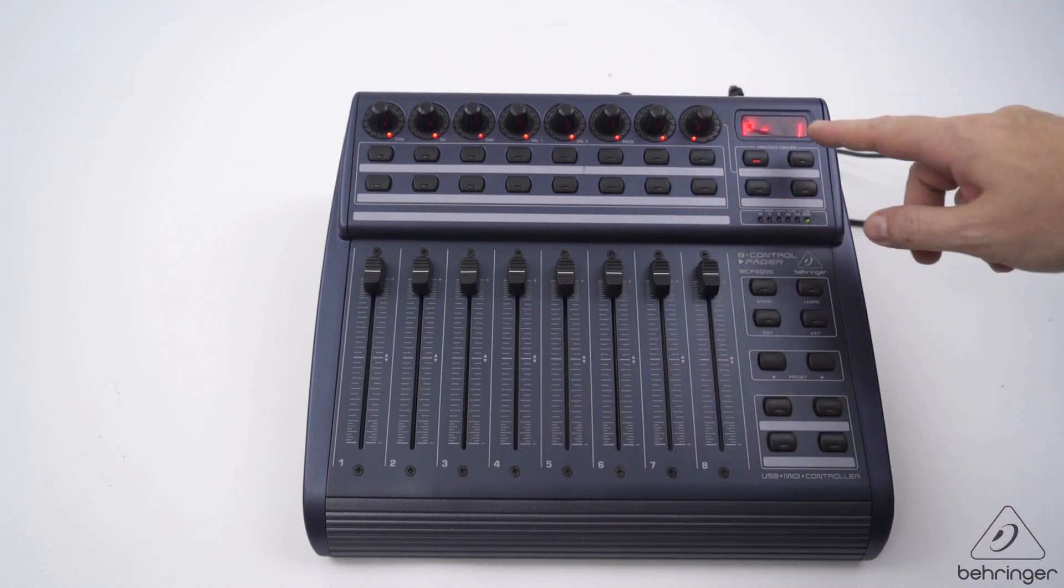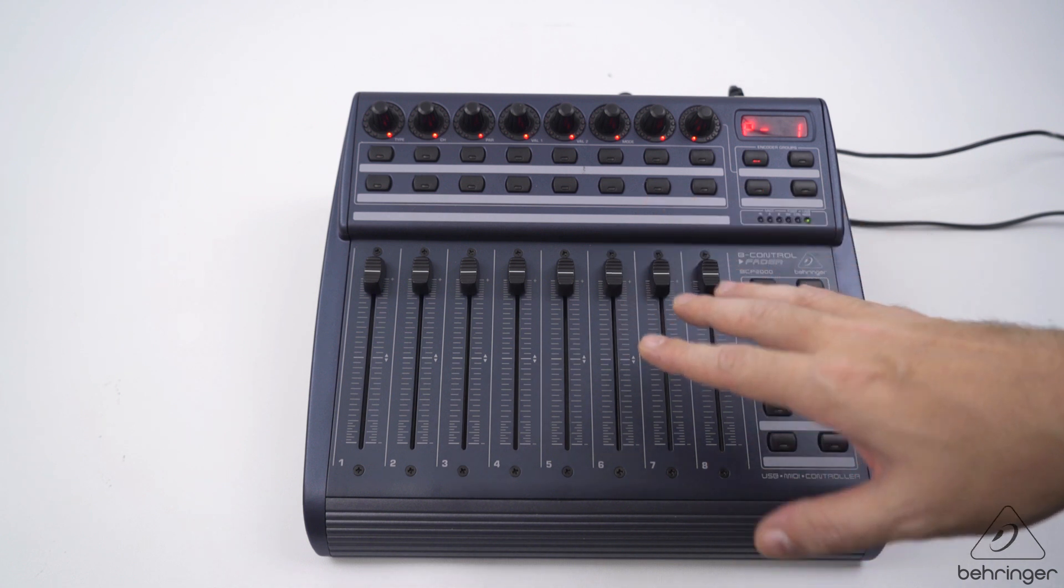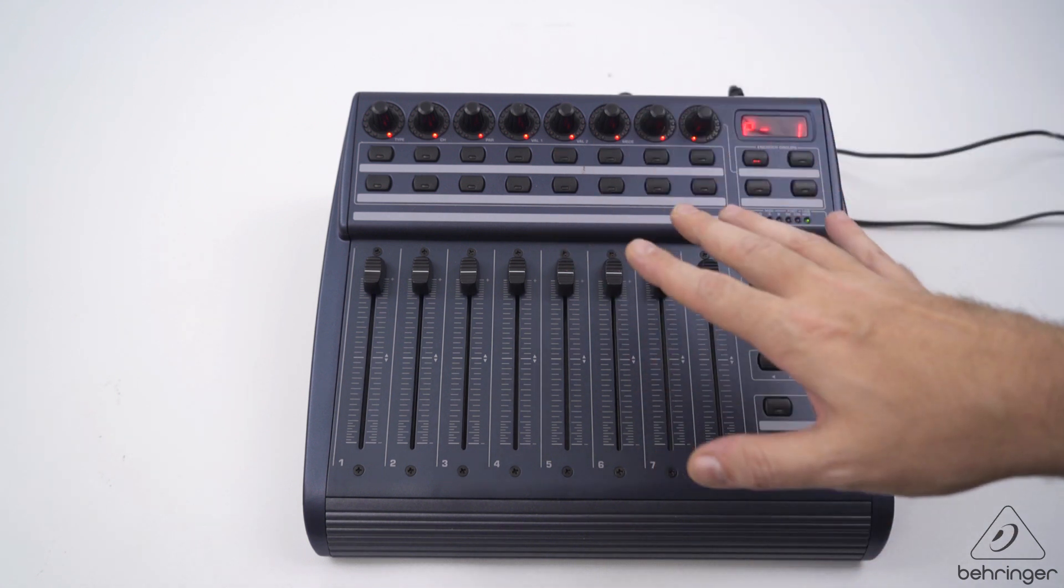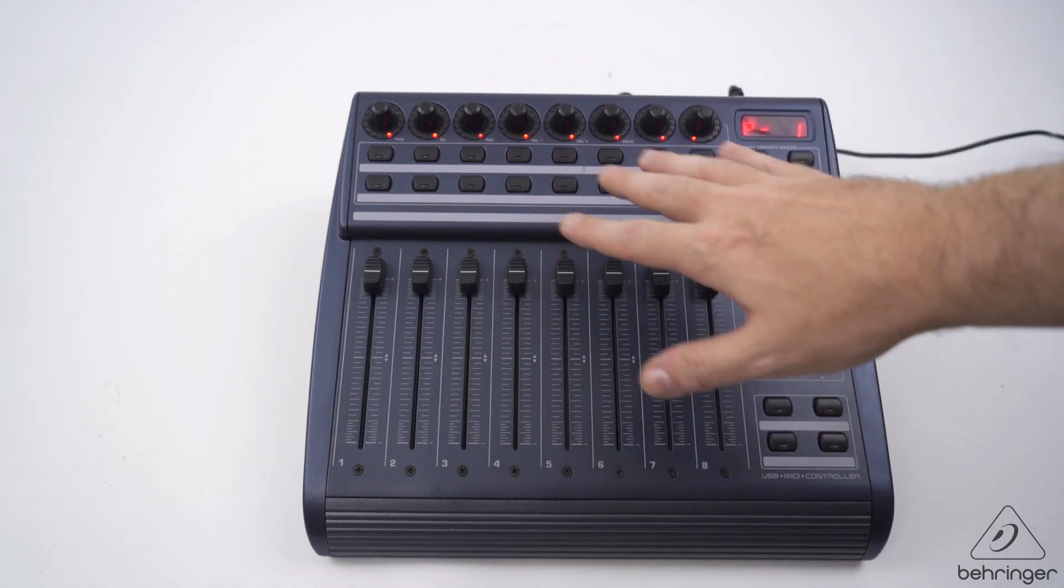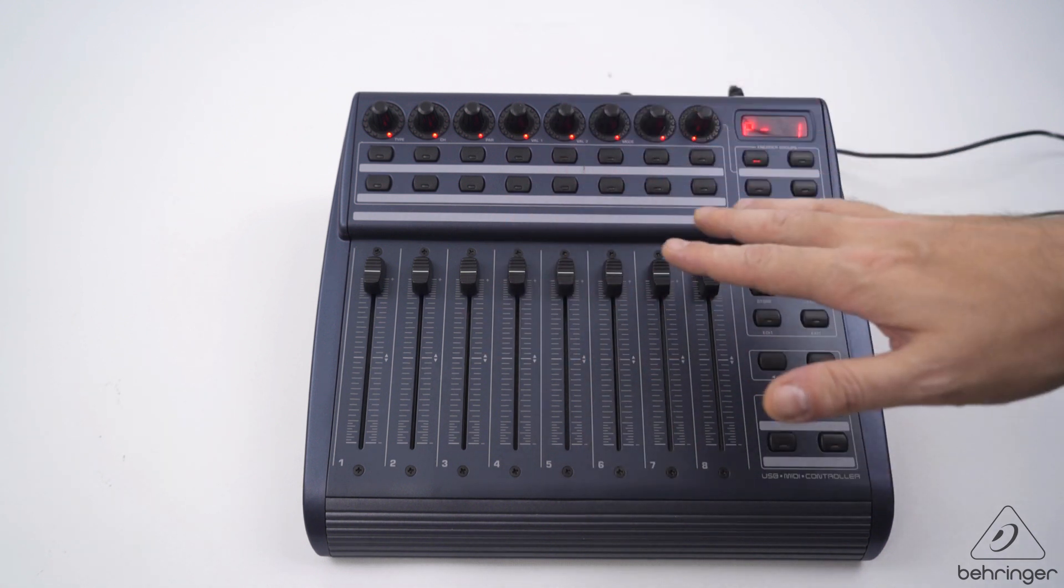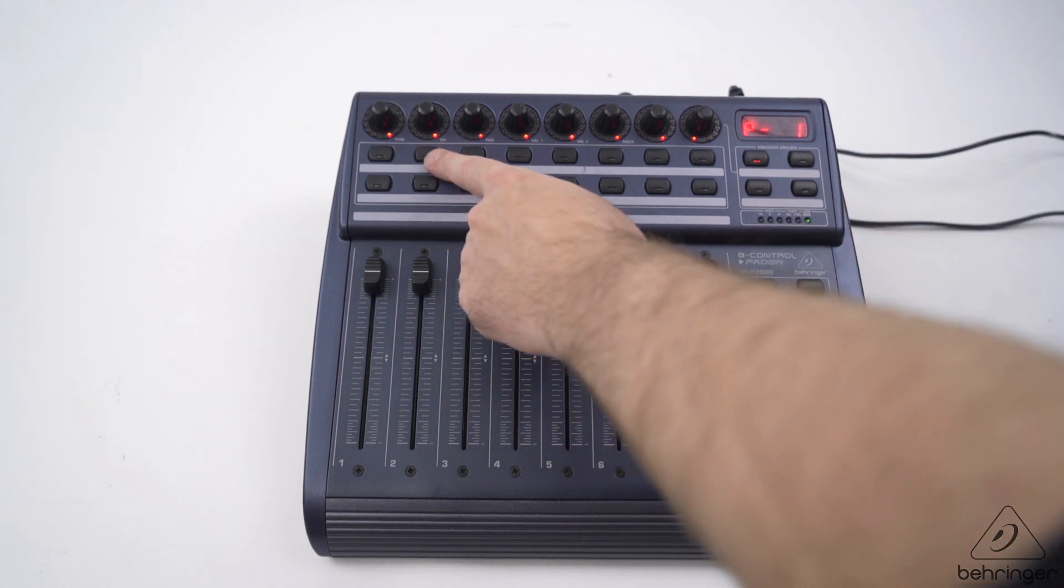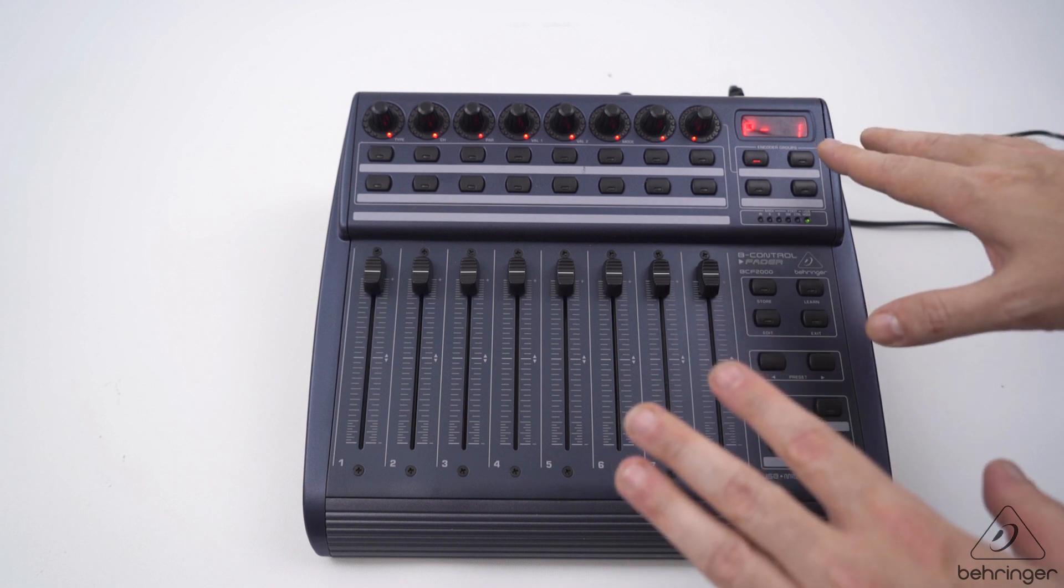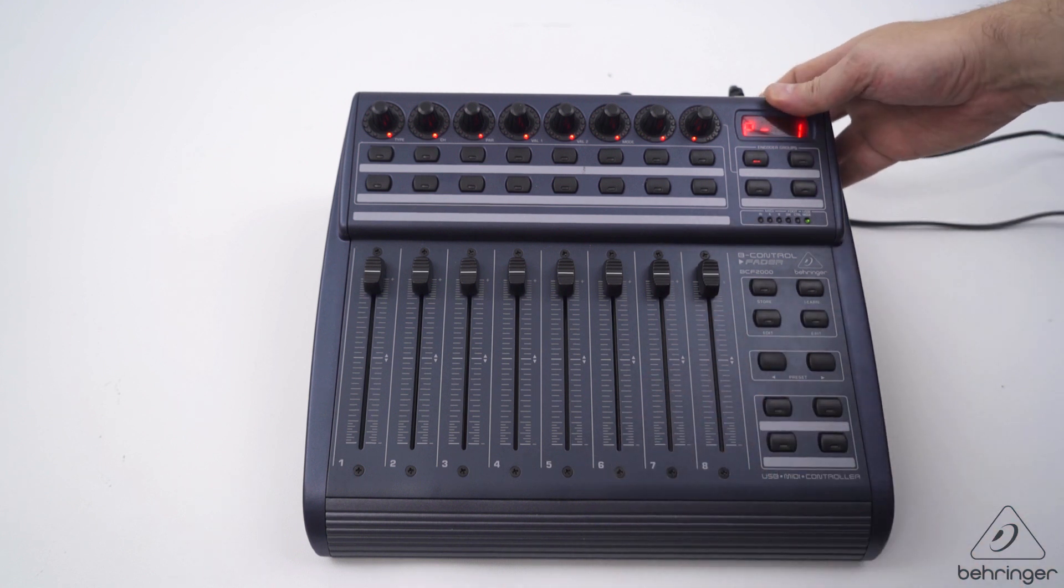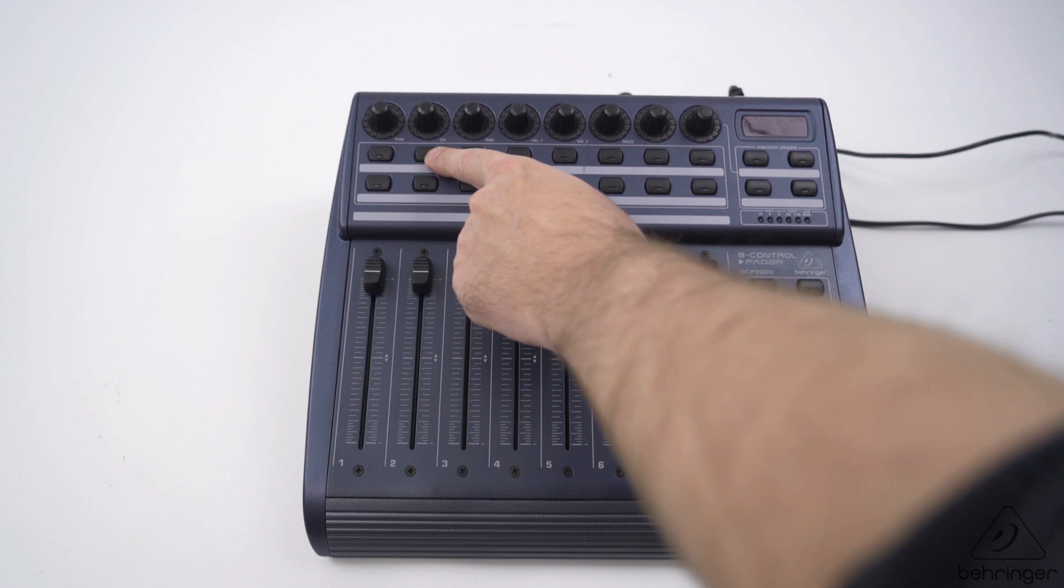To use the BCF 2000 with the x32 control app, we need to run the BCF in Mackie control mode. The Mackie control protocol is what the x32 app needs to communicate with the BCF. To do this it's really simple, all we need to do is hold this button down while we power up.